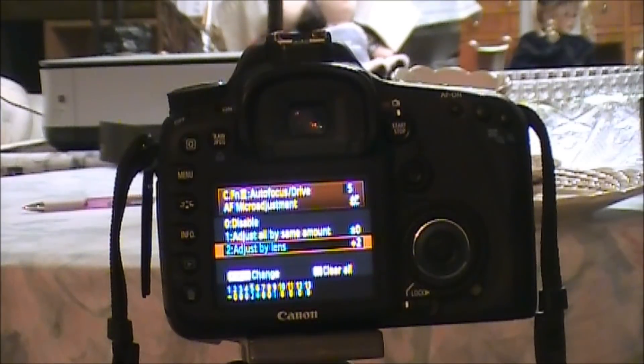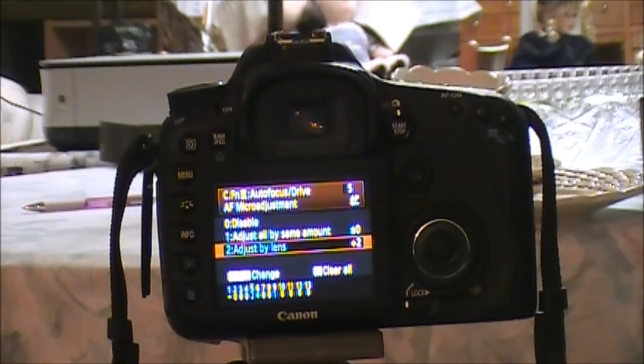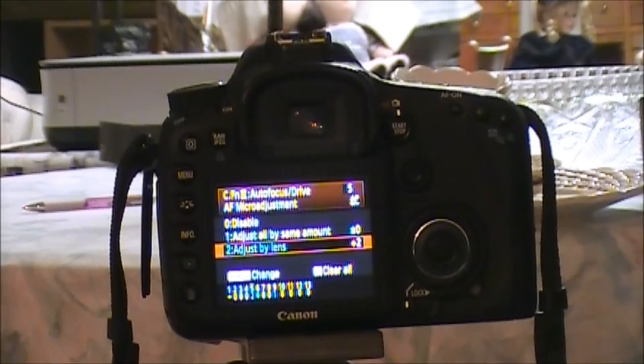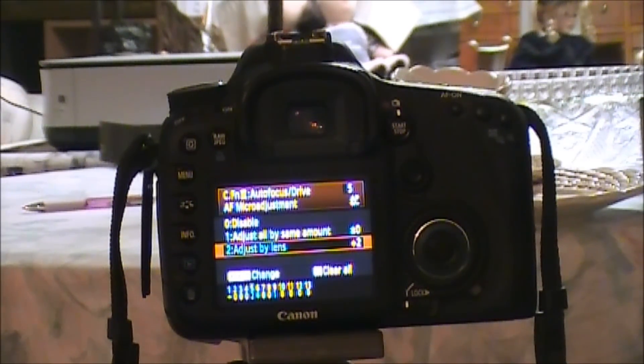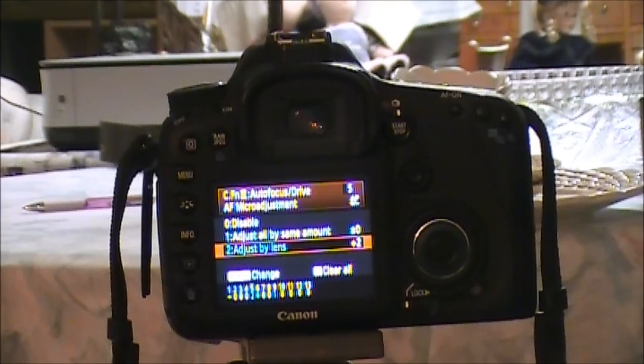This tells the 7D to recognize what lens is on the camera body now and only apply these settings when that lens is attached to the camera body. The 7D is pretty smart like that.